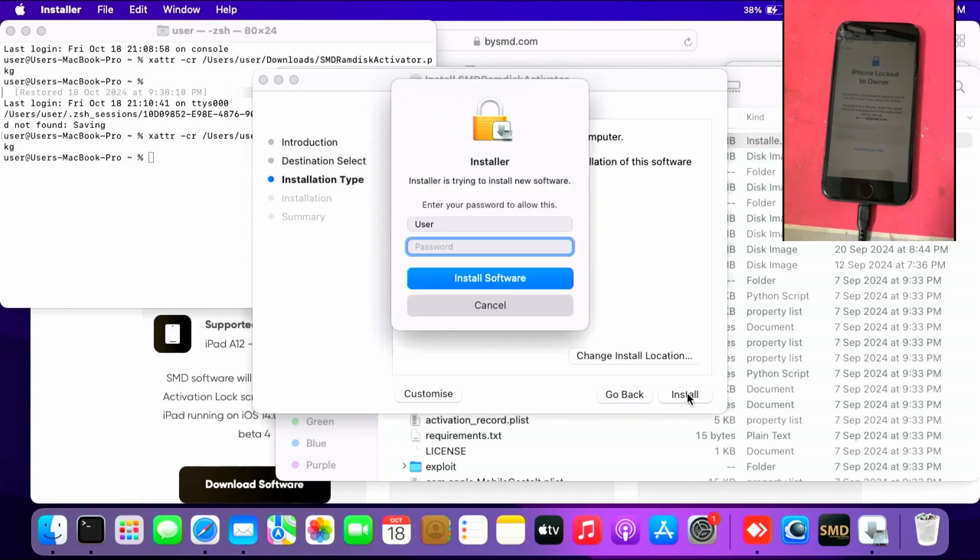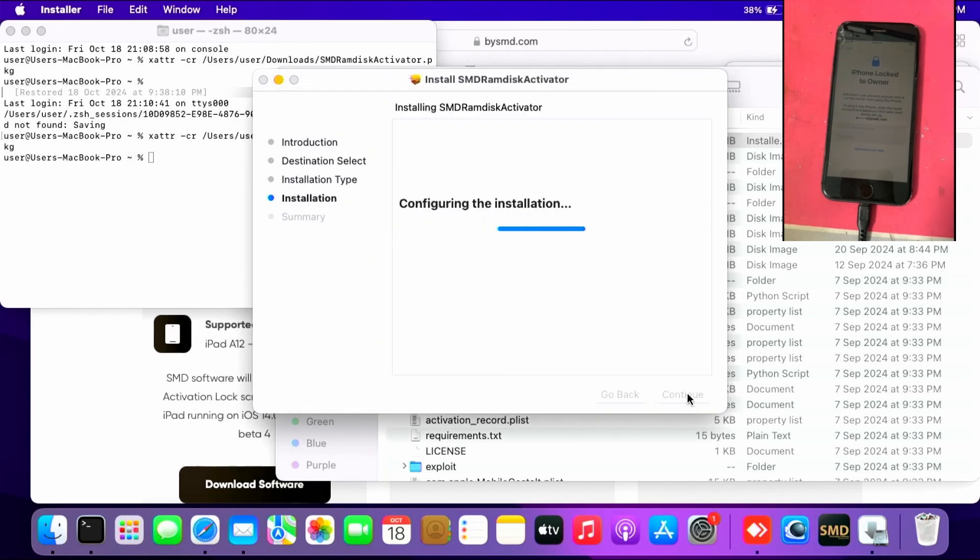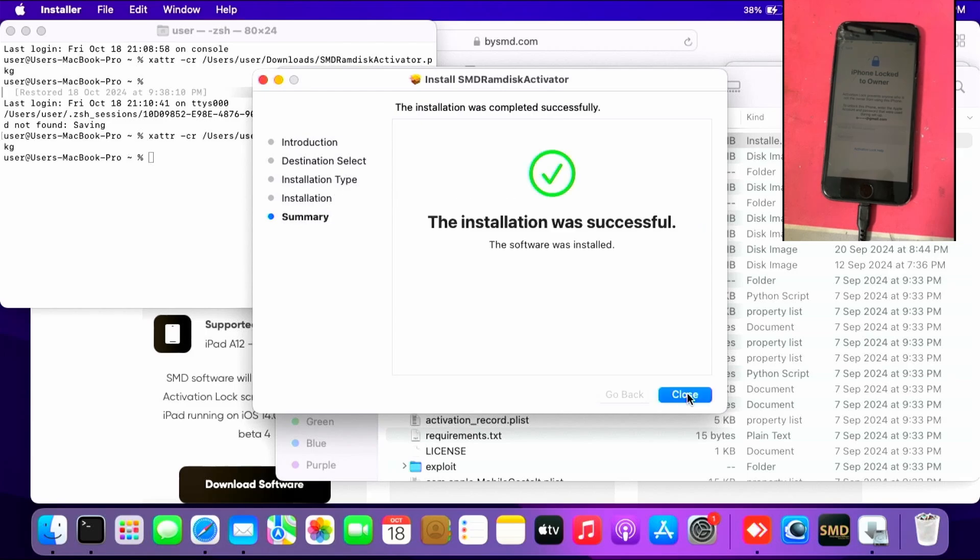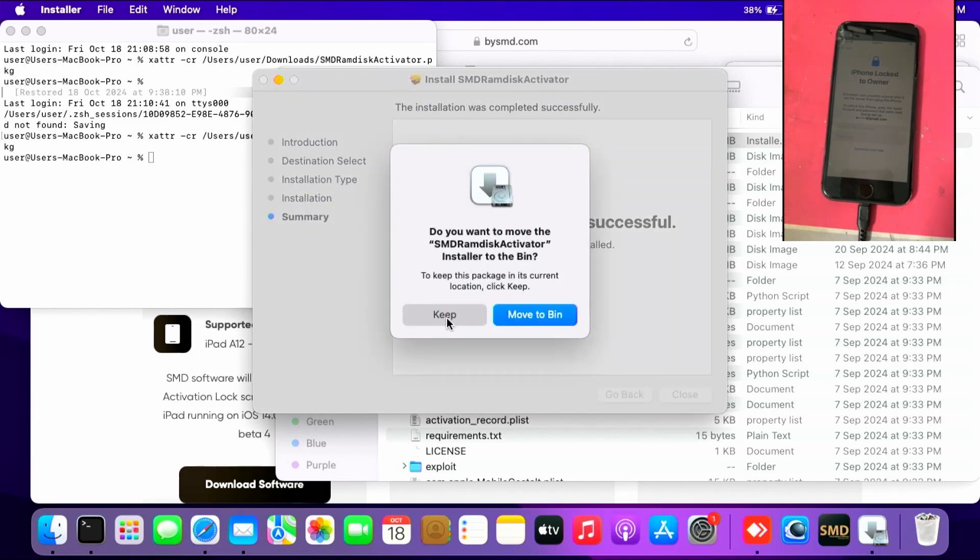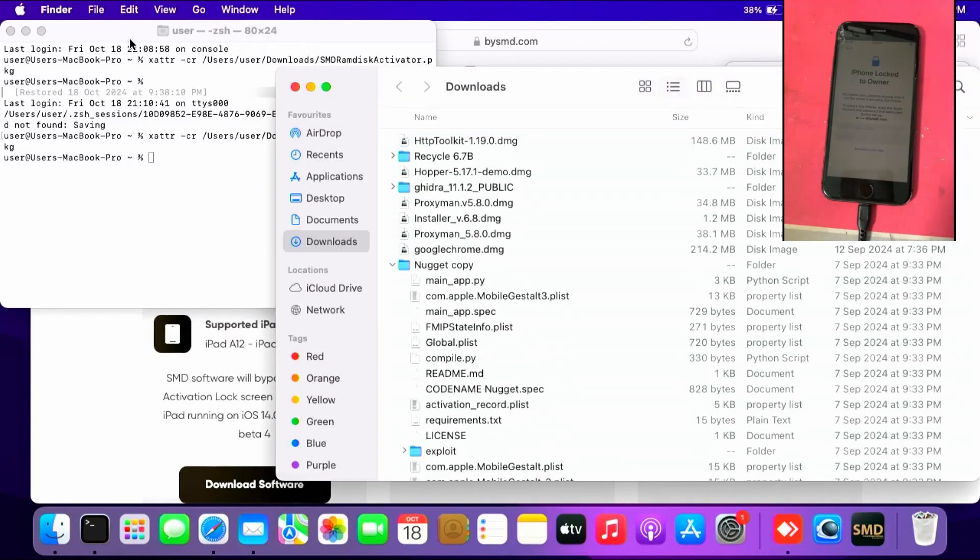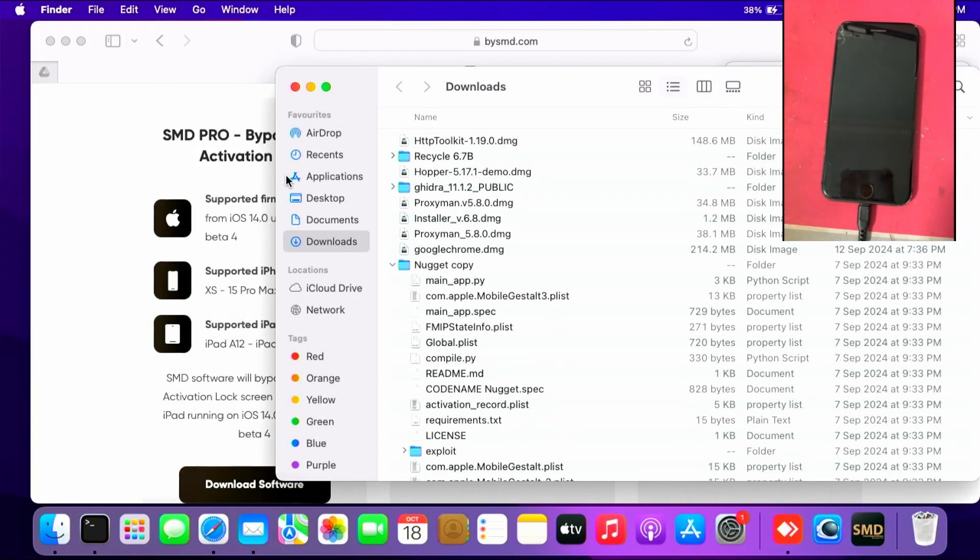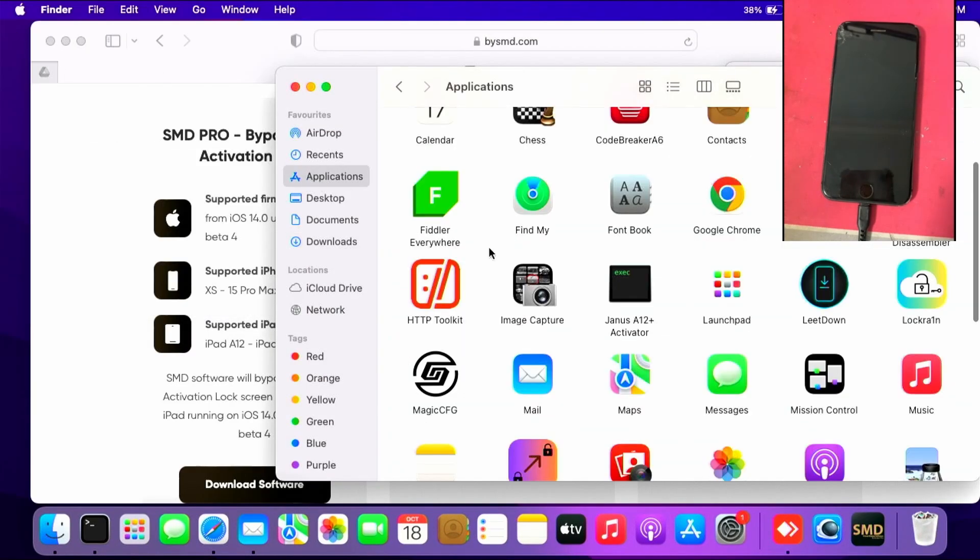Install, enter your Mac password to install. This will take some time. Once you get the installation was successful, close it and move to bin the activator. Close the terminal and go to applications.